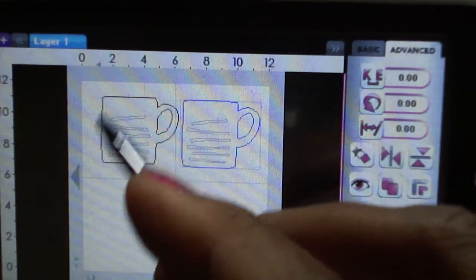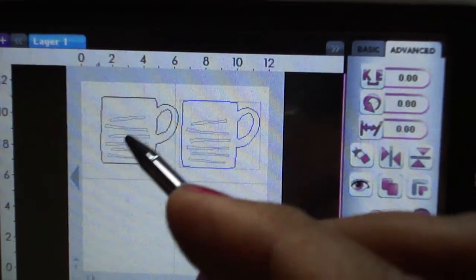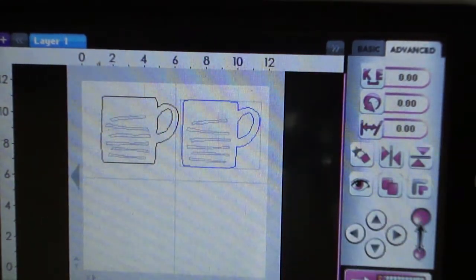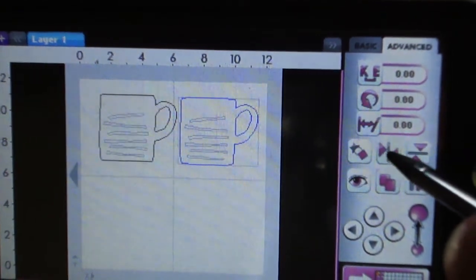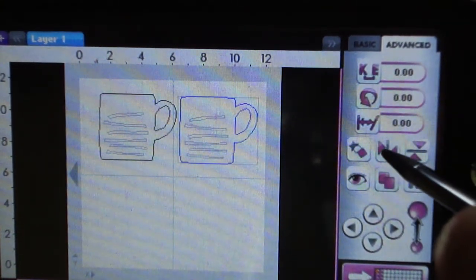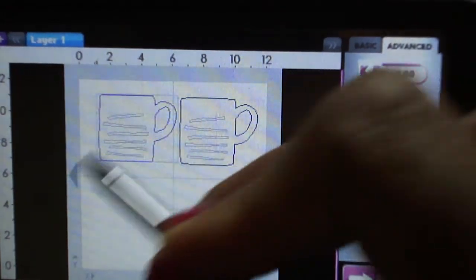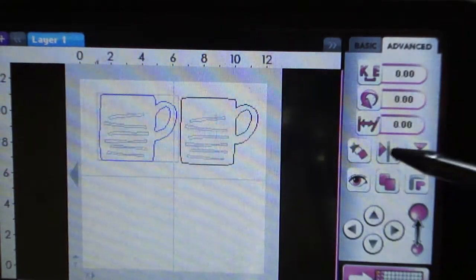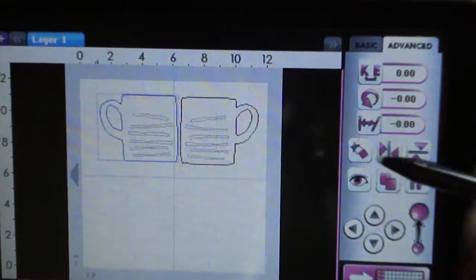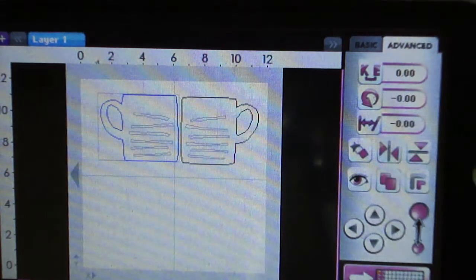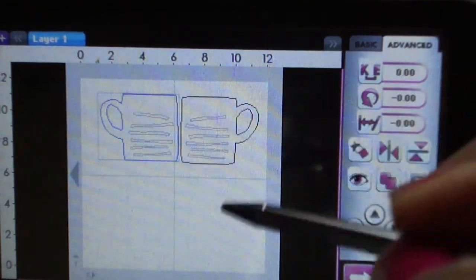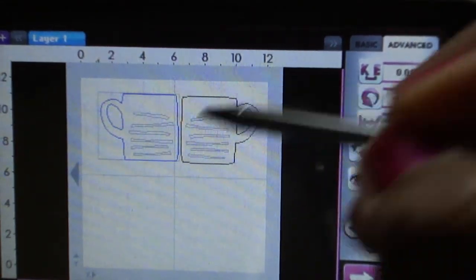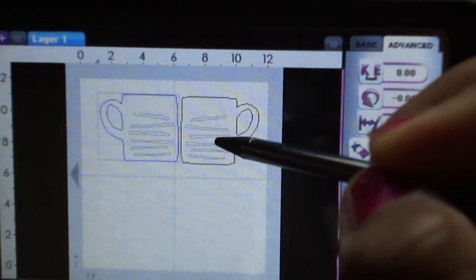In order to weld these together, I want them welded on this side, so one of these images has to be flipped. Here is your flip feature, so if I tap on it, I'm going to flip that one. If I tap on this, it will flip that cup and you notice that it's flipped.